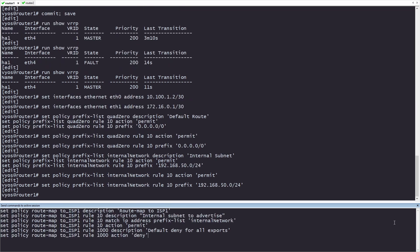This route map will be used to advertise our internal, publicly accessible network to the provider. In our lab, this will be a workstation with the IP, but in a normal environment, it would be a layer 3 device. This will allow for my public IP block to be routed to my internal network through my transport routers. After we permit sending the network we want, we will block all other exports. We do this so that we don't inadvertently send networks we don't wish to advertise to the provider.